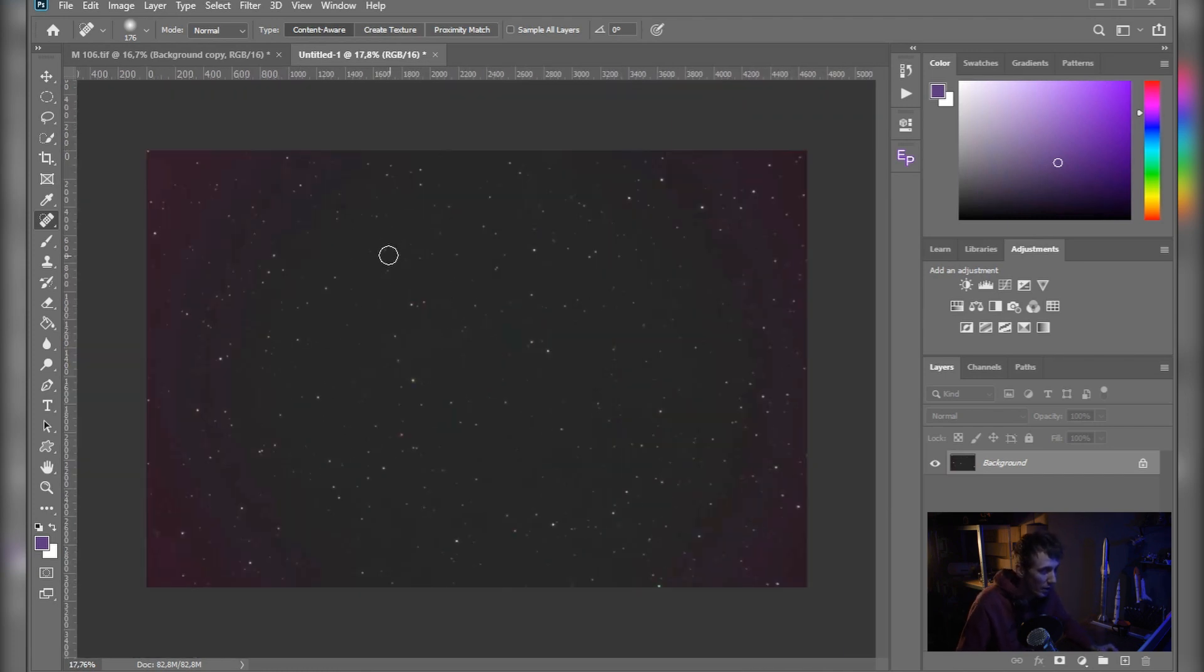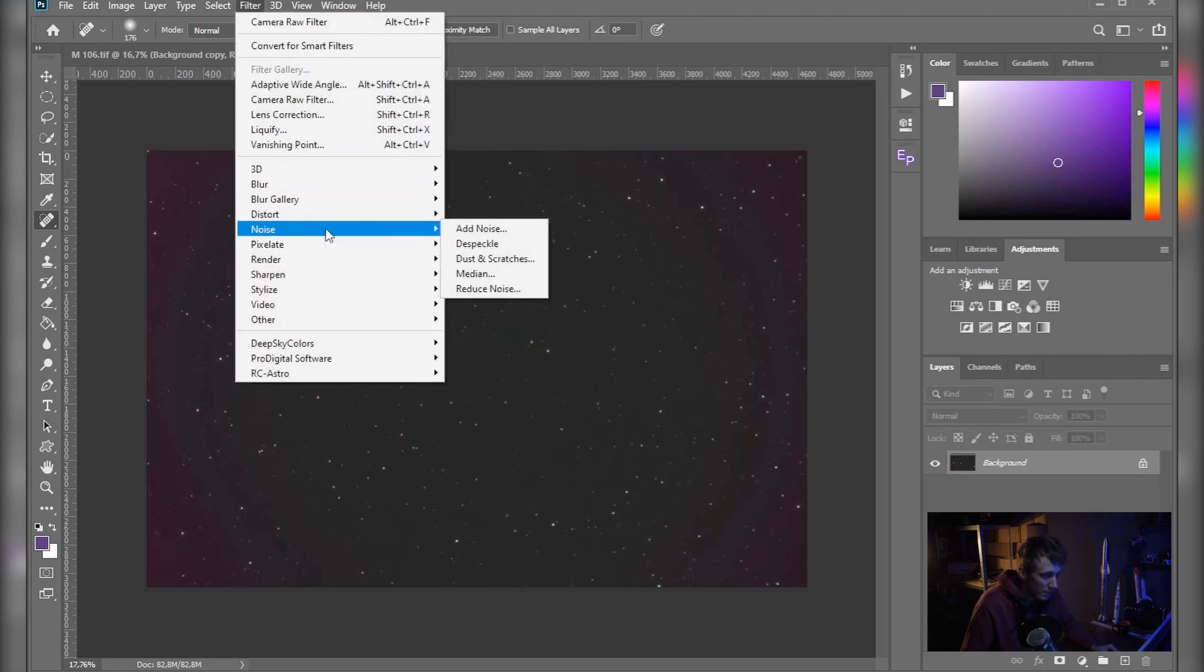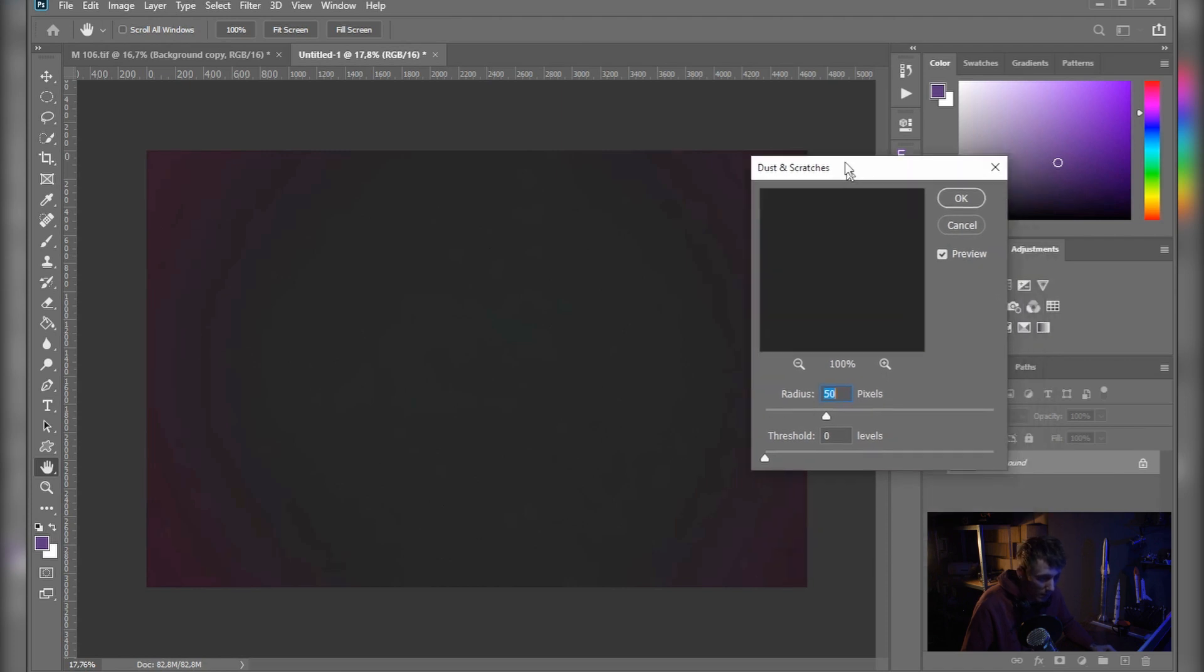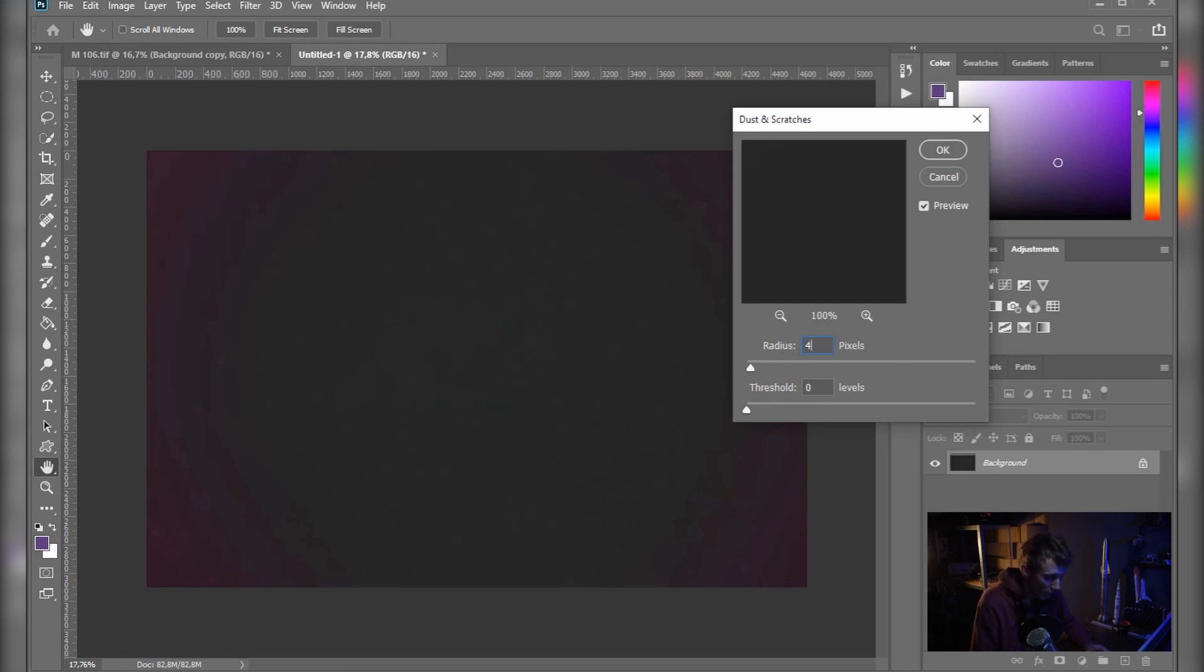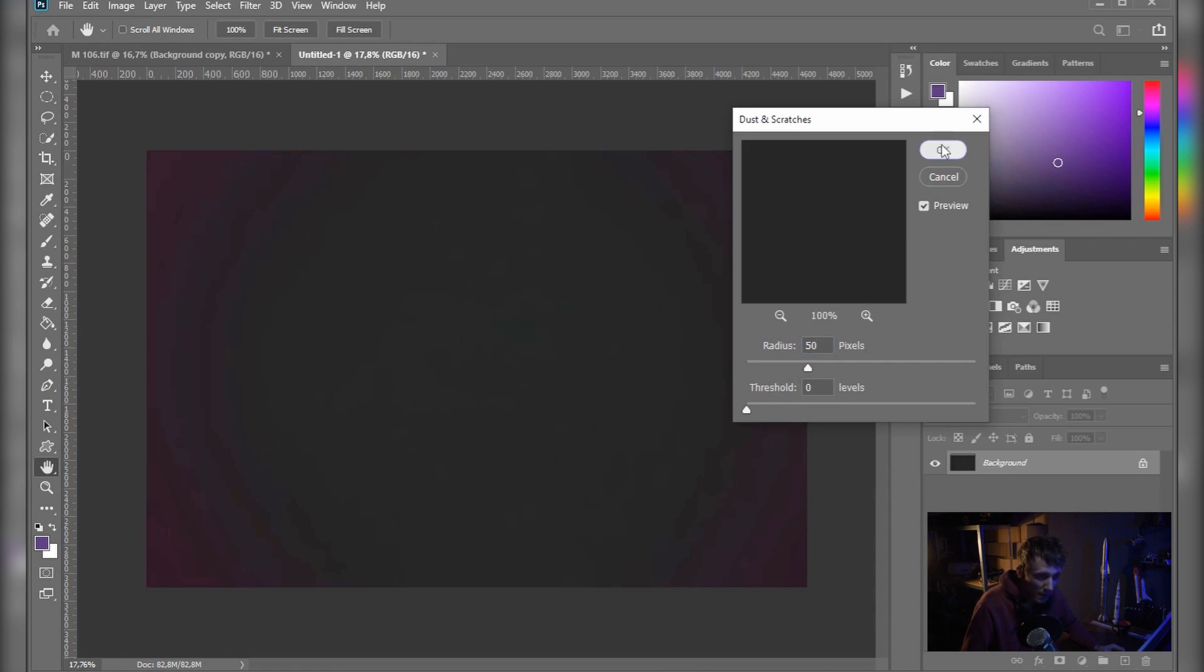Okay, so I think that this will work. Now the next thing, we need to go to Filter, Noise, Dust and Scratches. Here make sure that the threshold is set to zero, the radius I'll first try with 30. And I still see some spots, so I'll increase it a bit. Let's say 40. I think that 50 will work. Yeah, I think that 50 works for me, but your value might be different here. Just make sure that the gradient is smoothed out. Now hit OK.